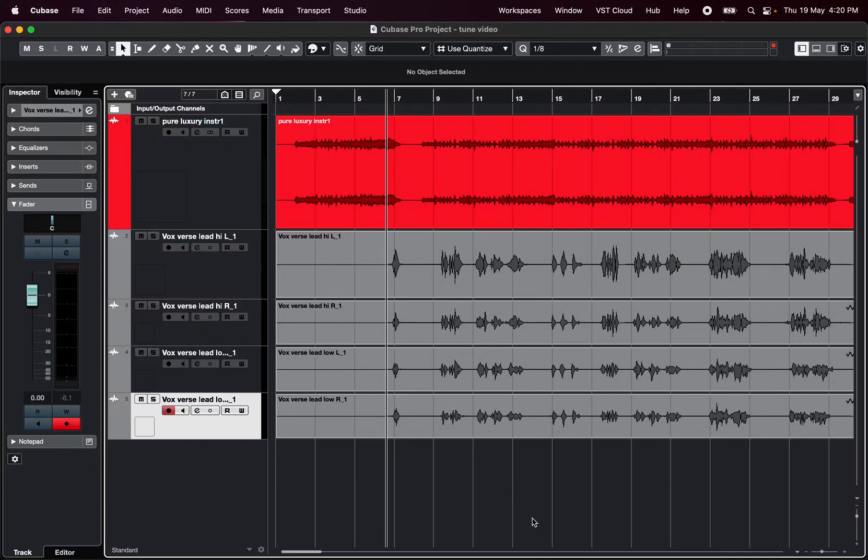Hi, you're at Majormixing.com and today we're gonna talk about the main principles of vocal editing, things you should do and should not do while editing and to find out about some common mistakes people usually make.